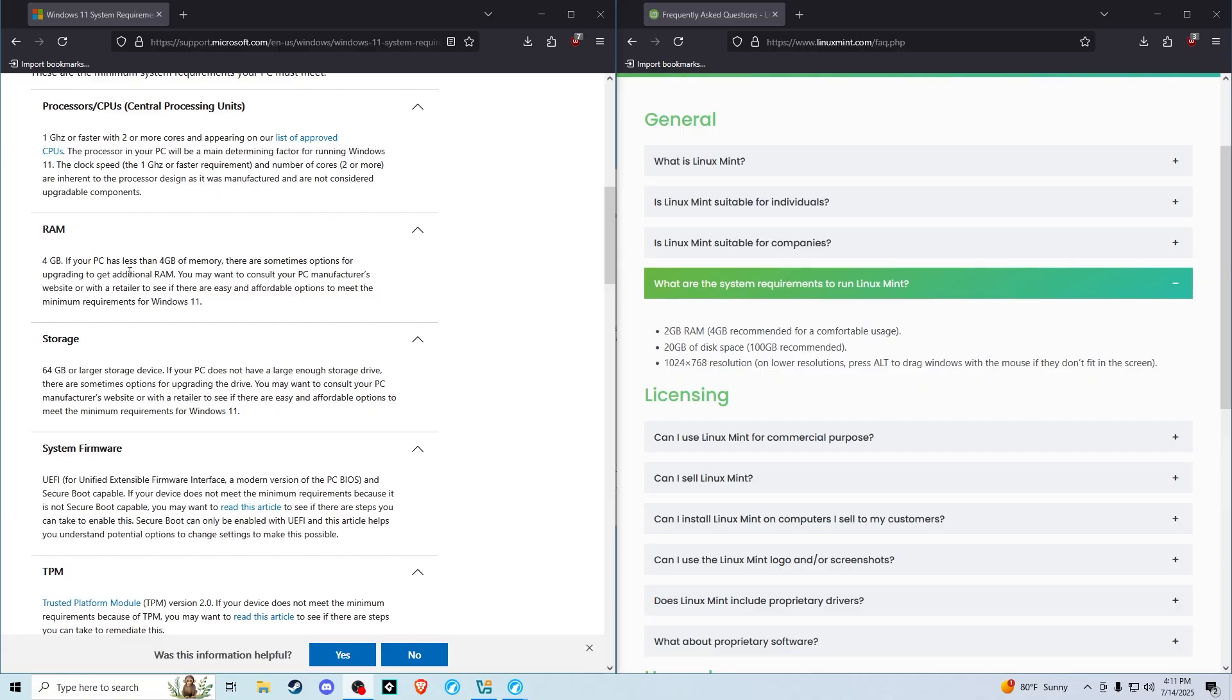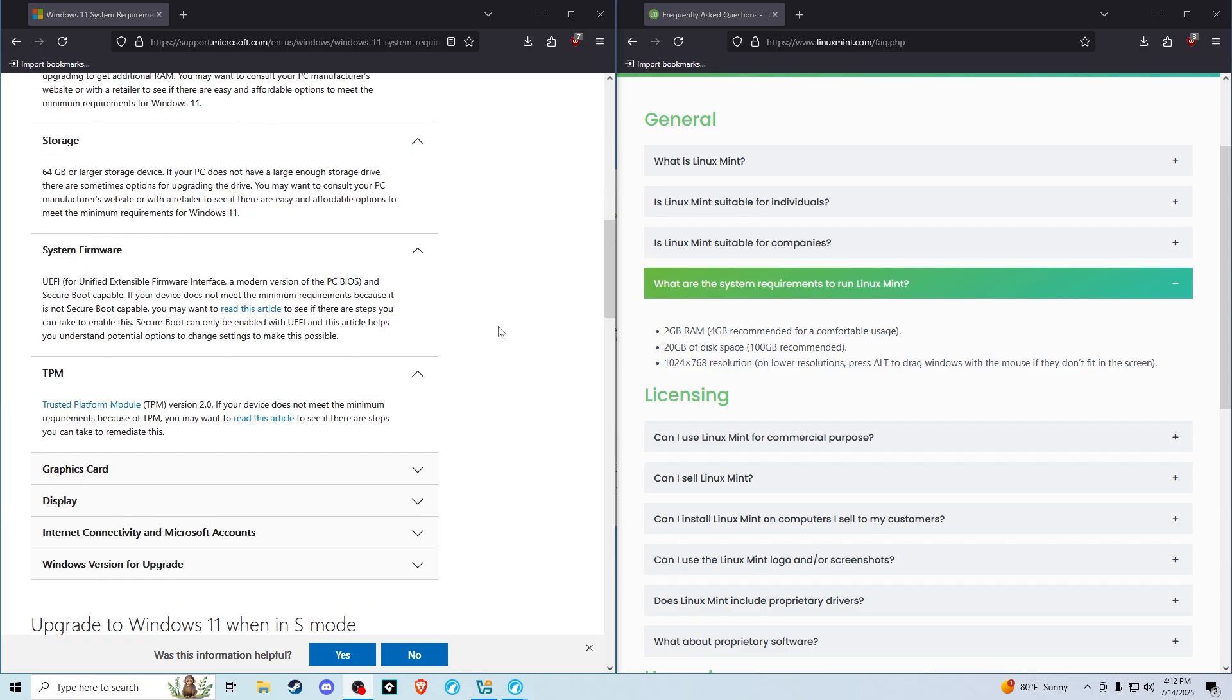For RAM, Windows 11 requires four gigabytes and Linux Mint requires two gigabytes for the minimum level. For storage, Windows 11 requires 64 gigabytes or larger and Linux Mint requires 20 gigabytes or more.